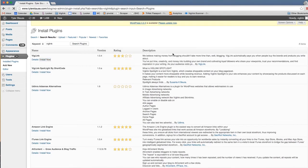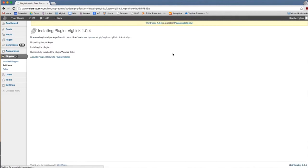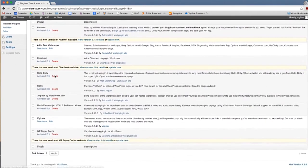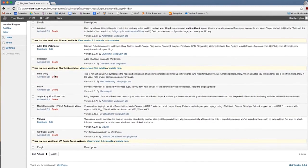WordPress will then ask if you're sure you want to install the plugin. Click ok. From there, you'll be directed to a page called installing plugin VicLink 1.0.4 — click activate plugin. Once you've done that, you'll be directed back to the general plugins page.